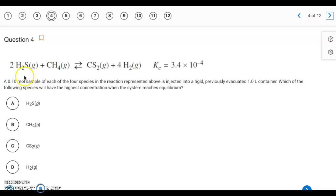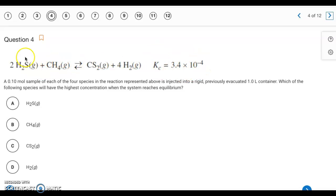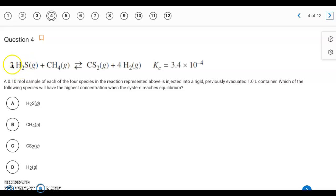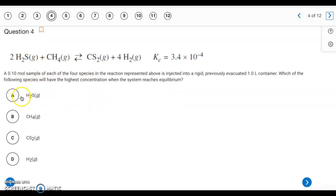Question four: we're starting with 0.1 moles of everything. The Kc value is small, meaning reactants are favored at equilibrium — we'll have more reactant than product. Since we start with equal amounts of everything, the system has to shift left to reach equilibrium. As it shifts left, more H2S is produced because of its coefficient of 2. So the highest concentration at equilibrium will be H2S — letter A.